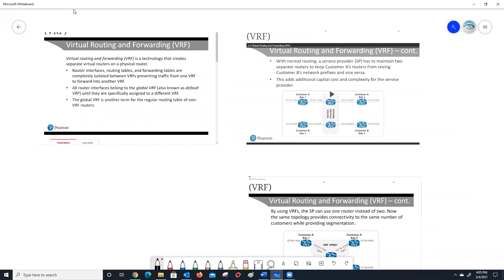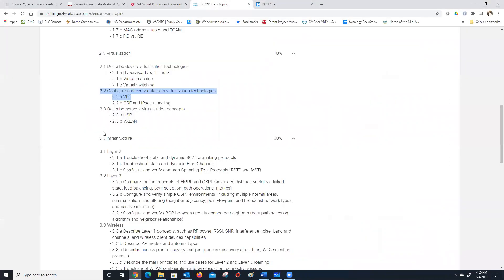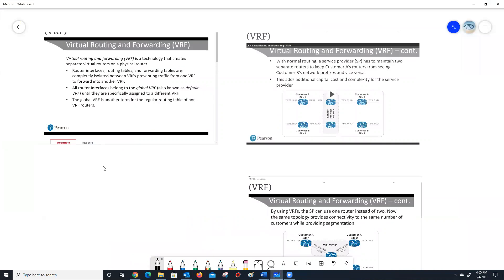So welcome to our CCNP class, by the way. I apologize, folks — I jumped right in and started yapping, but glad everybody's here. Since our actual exam objective says that we need to be able to configure and verify — not just know what it is — we're going to go a little more in depth than we would otherwise.